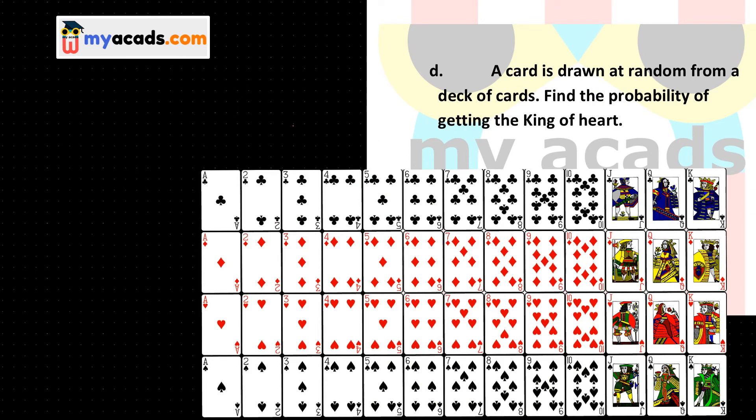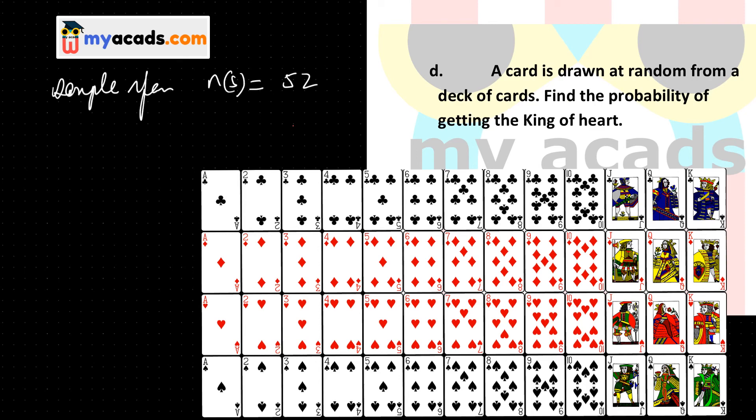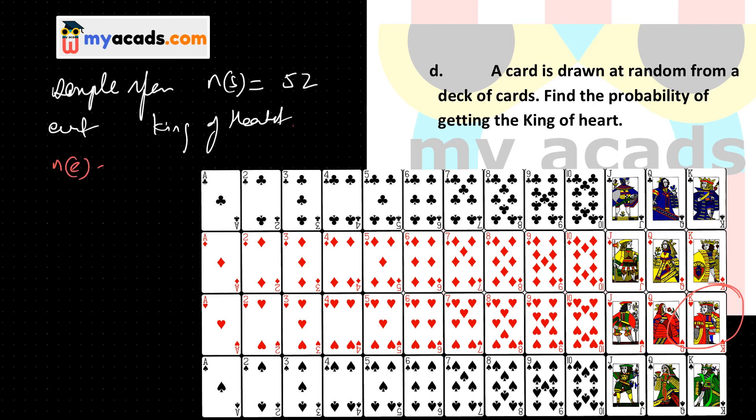Now question 10 part D: a card is drawn at random from a deck of cards. Find the probability of getting the king of hearts. The sample space has 52 elements since there are 52 cards in a deck, so NS is 52. The event is drawing the king of hearts, and there is only one king of hearts, so NE is 1. The probability is NE by NS, which is 1 by 52.